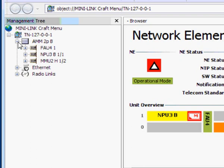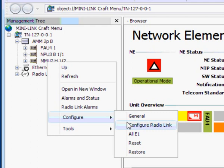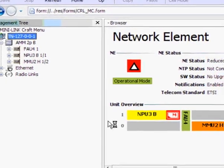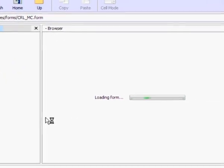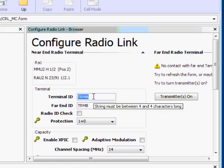In the left-hand frame, right-click the modem unit icon. In the pop-up menu, select Configure, then Configure Radio Link. After a few moments, the radio link configuration window will open. In the terminal box, we can enter a new, more meaningful four-character identity.